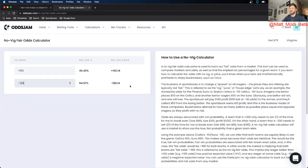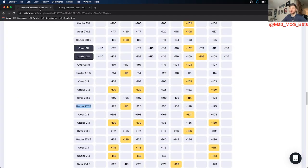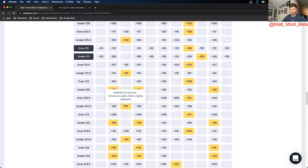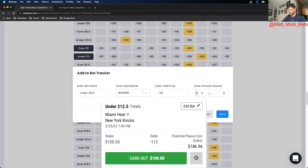So if you remove the vig that puts the true line on the under at about minus 112. Well using Odds Jam I found it at minus 115 on BetMGM.